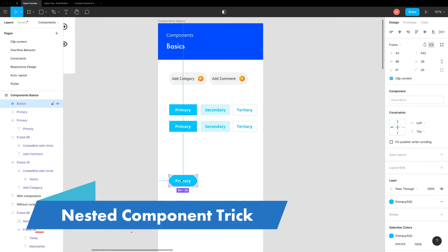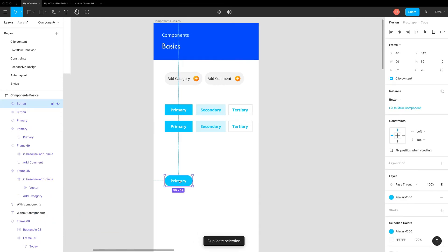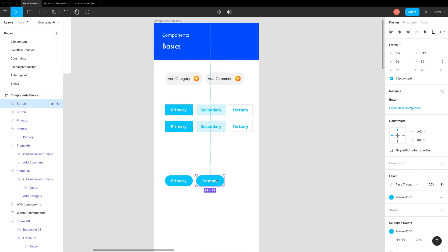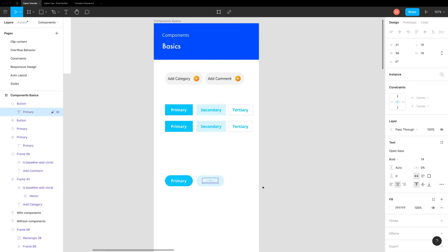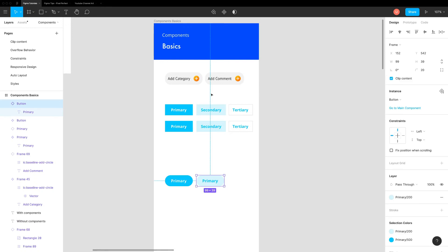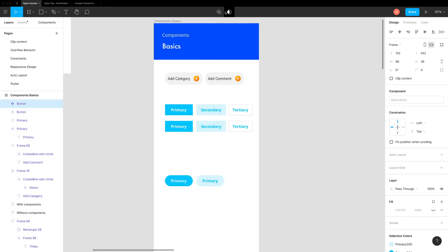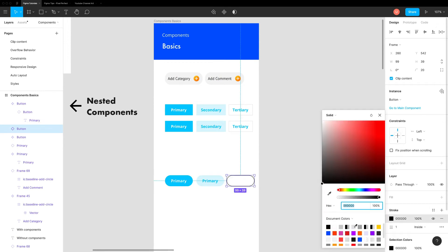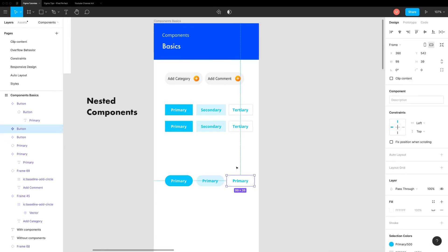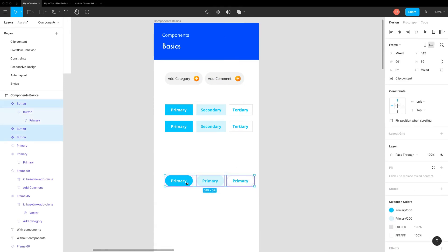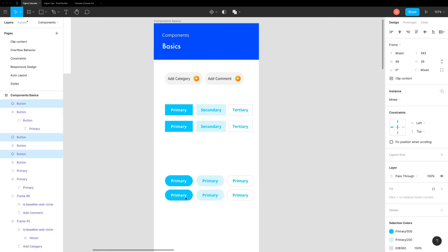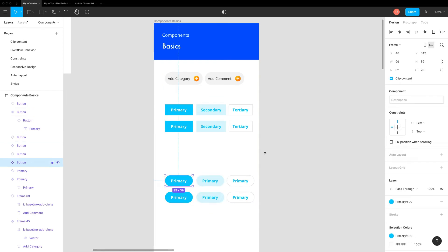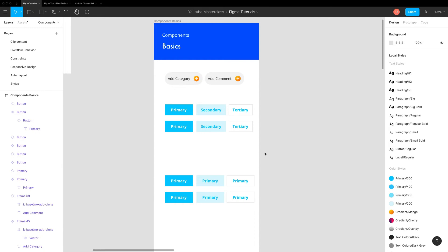Here's a smarter way to do it. Create the main button component. Create an instance and add it inside another component. As it is an instance of main component, it will inherit all properties of that. Now override some values and make it secondary button. Repeat the same procedure and create tertiary button. Just like an earlier case, you can create instances and reuse them. Now here comes the best part. All these buttons are instances of the main button component. Changing stuff like border radius becomes extremely easy. Just change it in the main component and done. All the instances will be updated at once.